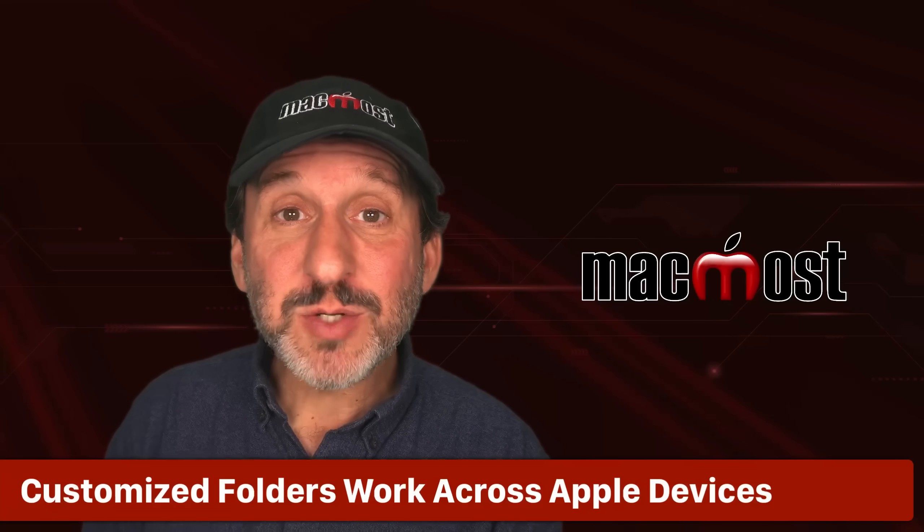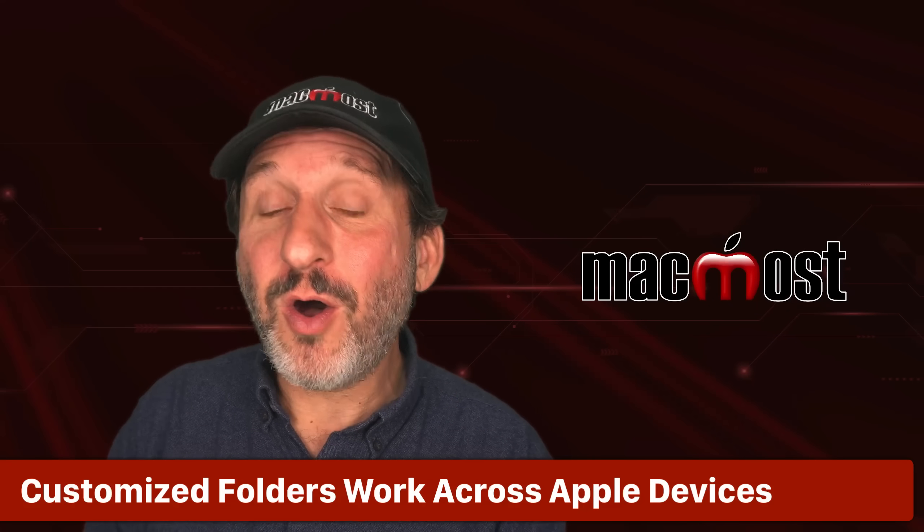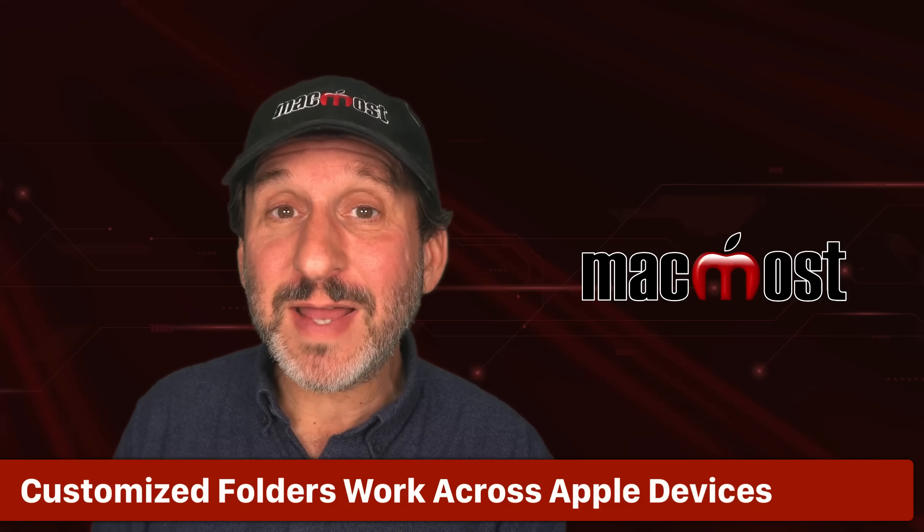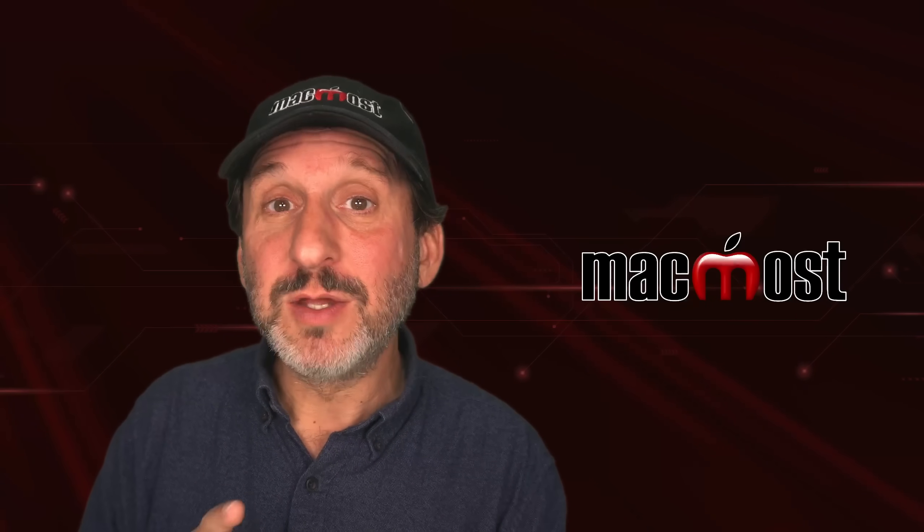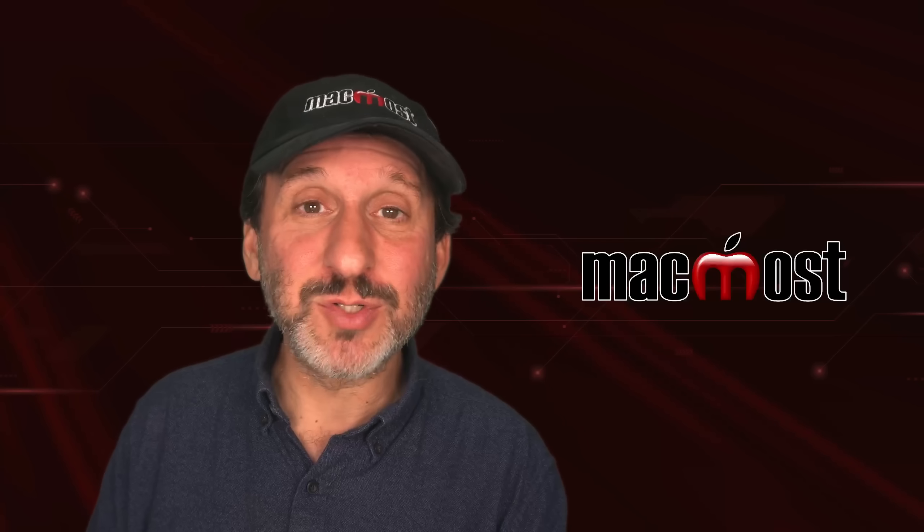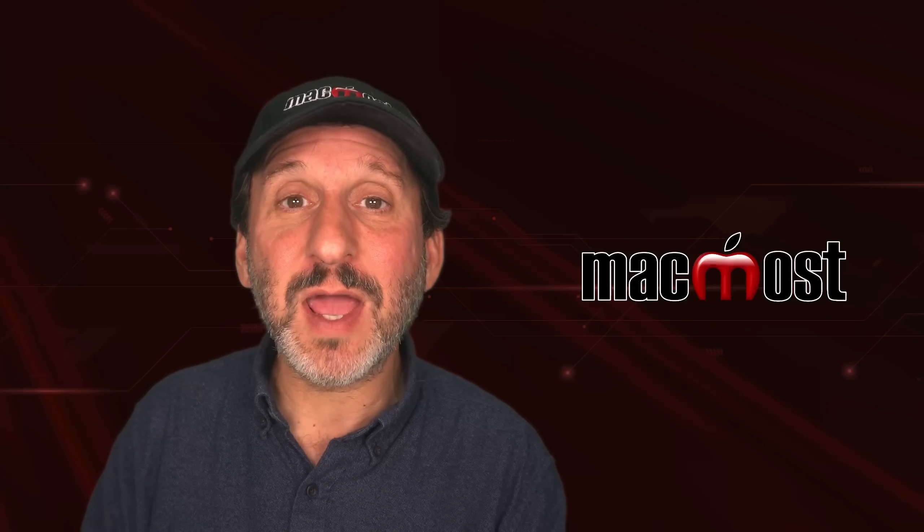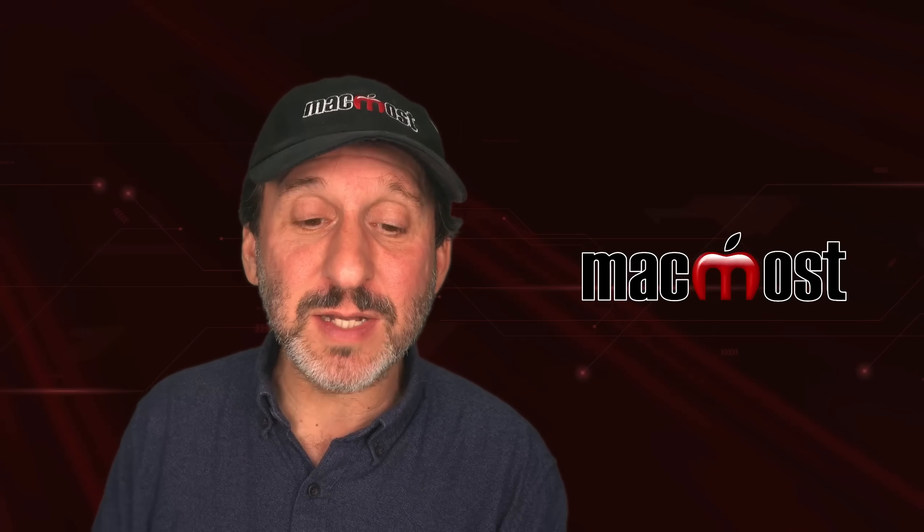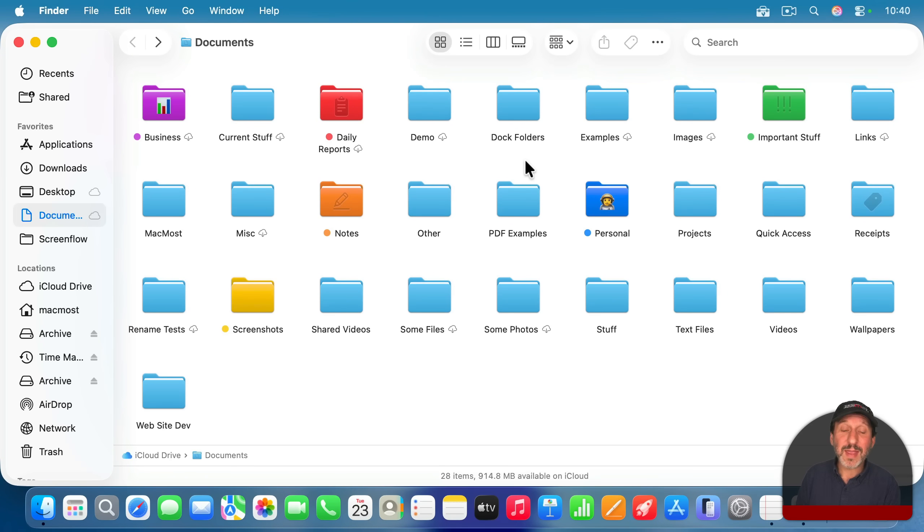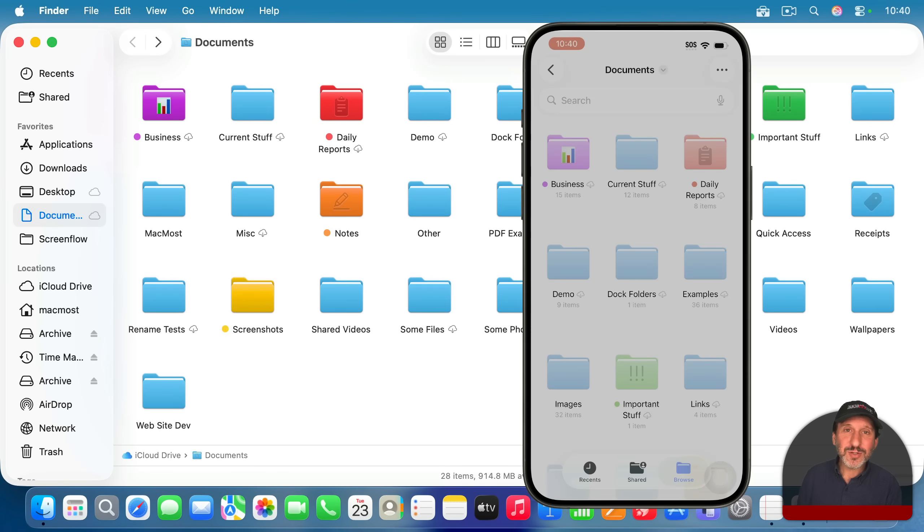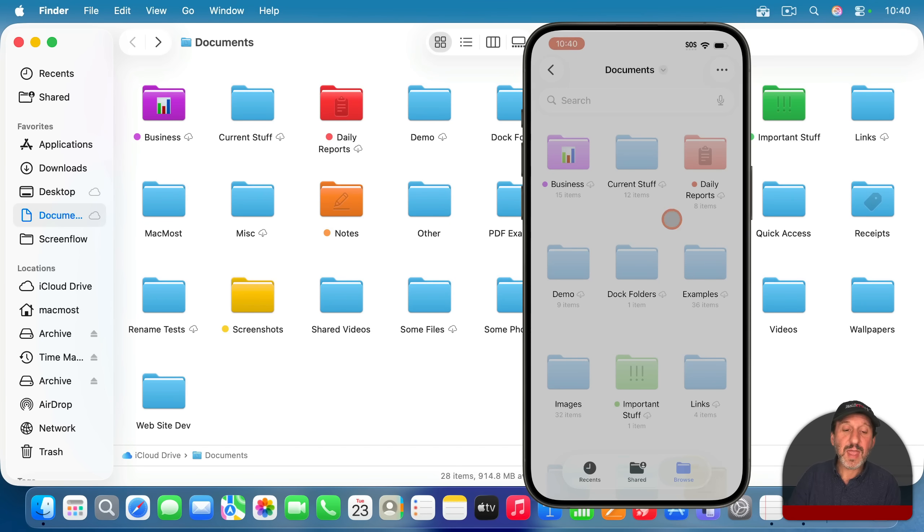Now, as I mentioned before, this works across all of your Apple devices, as long as they're all updated to the 26 versions, like iPadOS 26 and iOS 26. For instance, here you could see the icons and how I've set them up in the finder on my Mac. And here's my iPhone in the files app in the same location in iCloud drive. And you could see all of the same stuff is there.